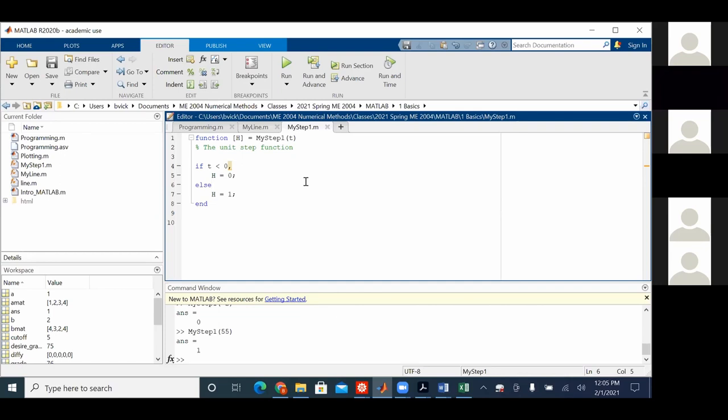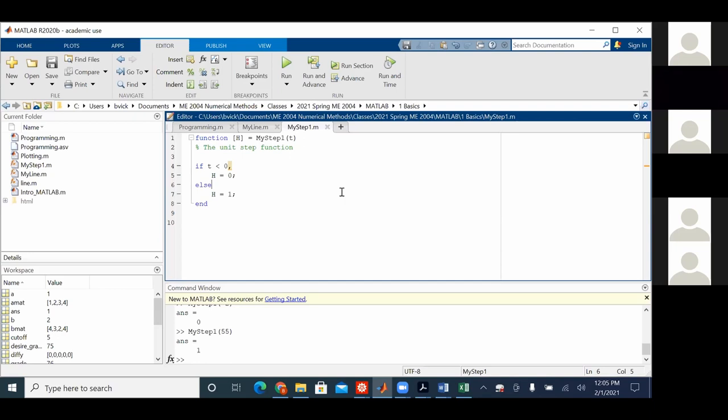So, anyway, we'll end right there because I've got a lot more to say about the step function, partly because the step function is so important in itself, but also the programming and the subtleties in programming. There's a lot of lessons to learn by using my favorite function, the step function. Okay, so we'll end right there and we'll hang on to the internet, hang on to the zoom thing if anybody has any questions.